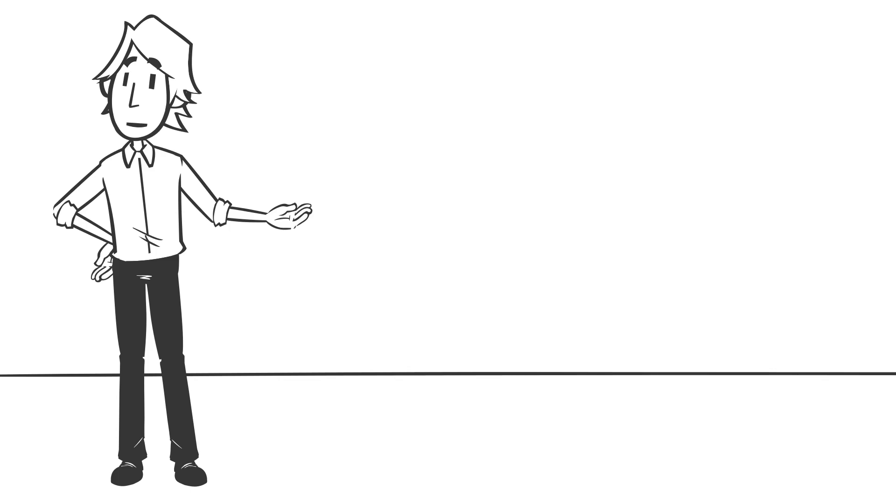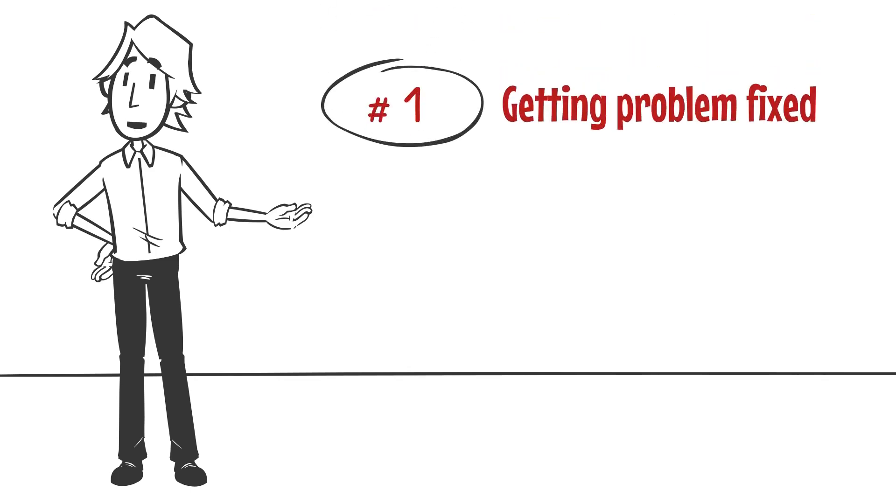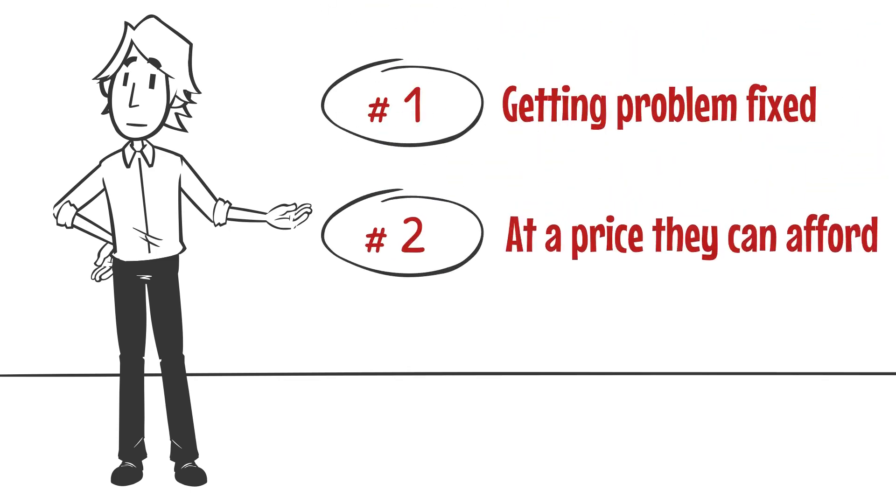Undoubtedly, the customer has two major concerns: getting their problem fixed and at a price they can afford.